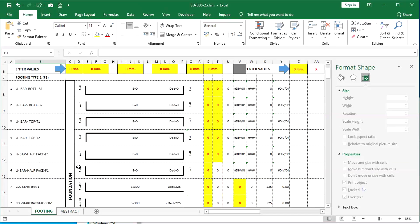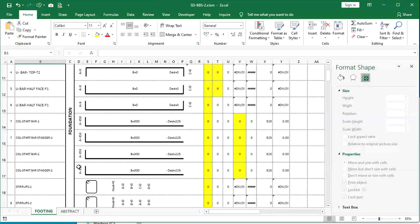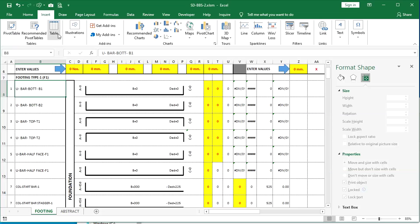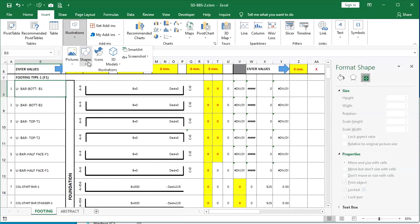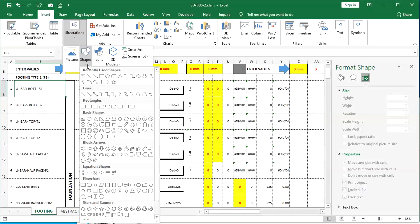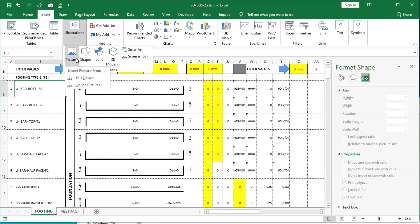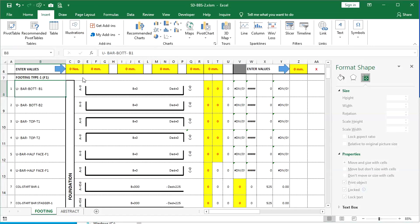After completing all the shapes, open the bar bending schedule file, click on the Insert menu, then Pictures, and choose the shapes from the file location and insert them. The fixed shape size and line thickness will make your alignment work simpler.